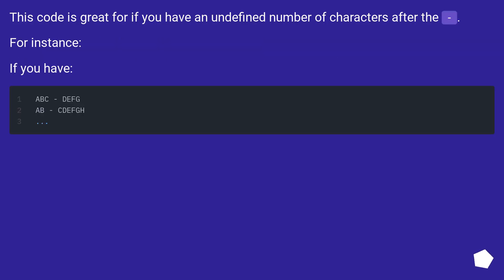This code is great for if you have an undefined number of characters after the delimiter, for instance, if you have variable length text.